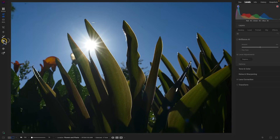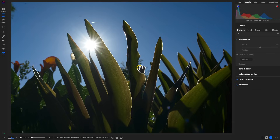One more quick thing about the tool well: the Masking Brush is now the only brush within Photo RAW. There's no longer a Portrait Brush or a Local Adjustment Brush — it's just the Masking Brush, and it works for anything you're trying to brush away or brush in.